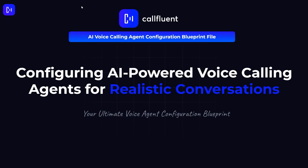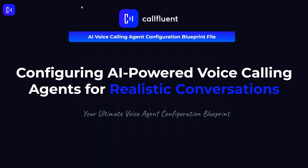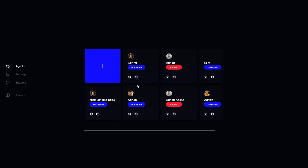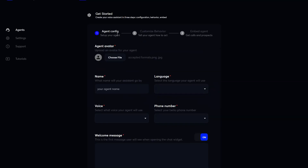Hey, this is Adrian from Colflant AI. In this video I'll walk you through how we can configure AI voice calling agents for realistic conversation. This is going to be your ultimate voice agent configuration blueprint. We'll show you how to configure the type of agents we use for sales and support teams, whether it's outbound or inbound — the configuration stays the same.